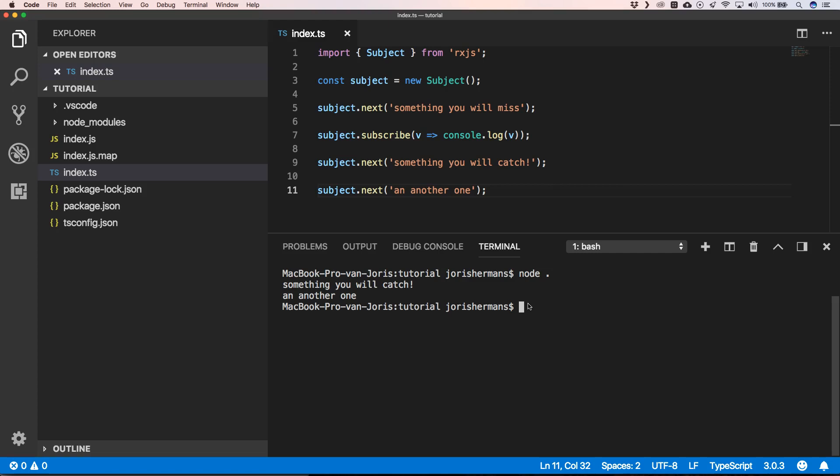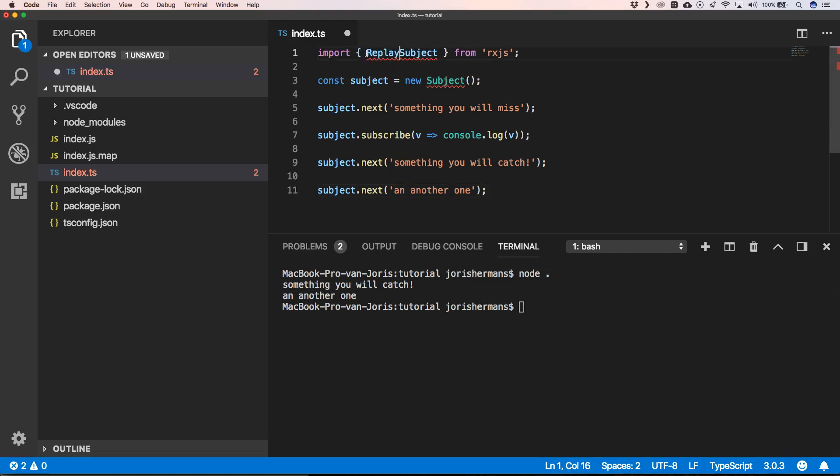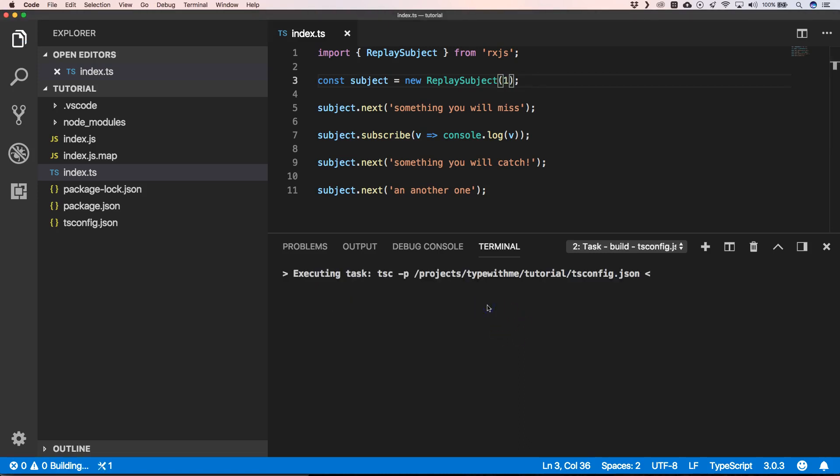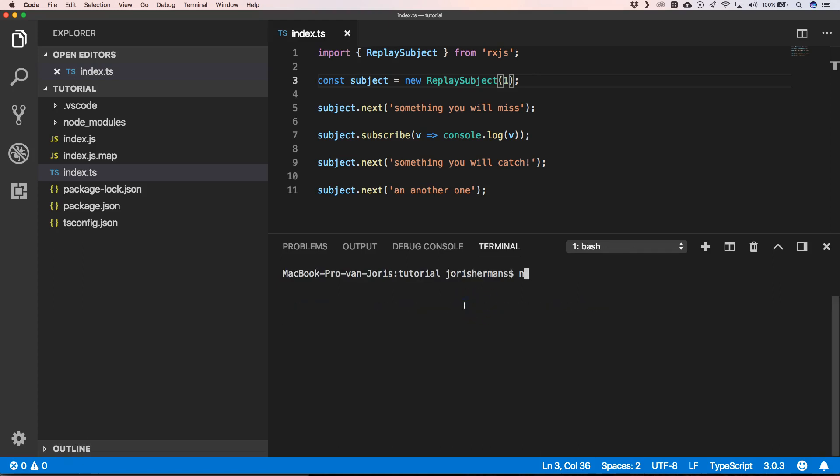So you have some special subjects, like for example the replay subject, so we can use that for example. Now we can build this. Now we can execute this, all right, so that's a big advantage of the replay subject.